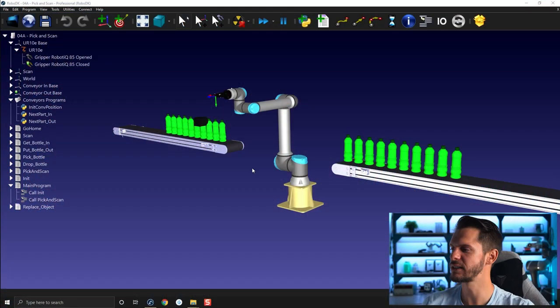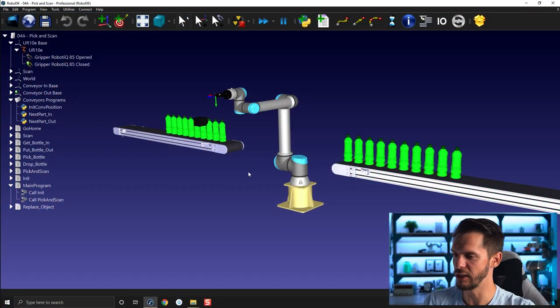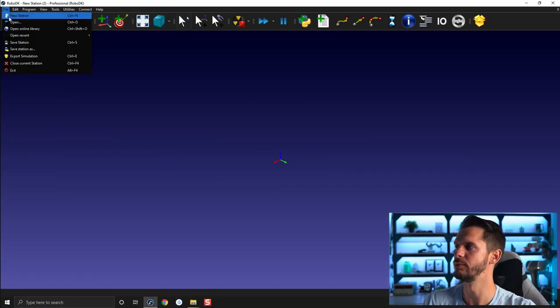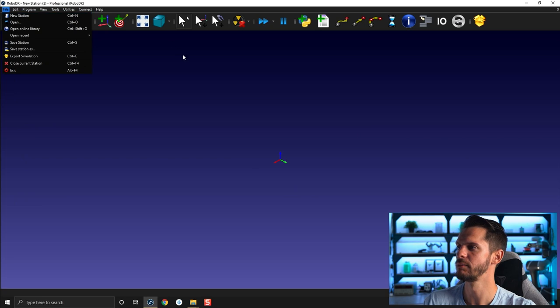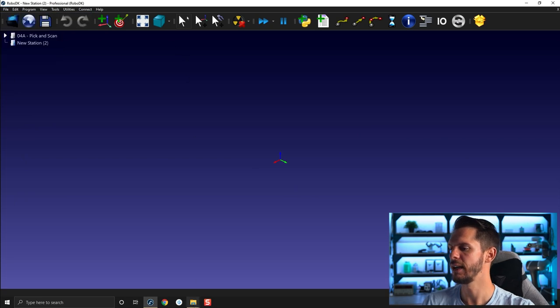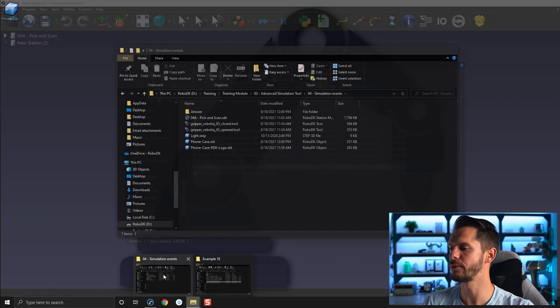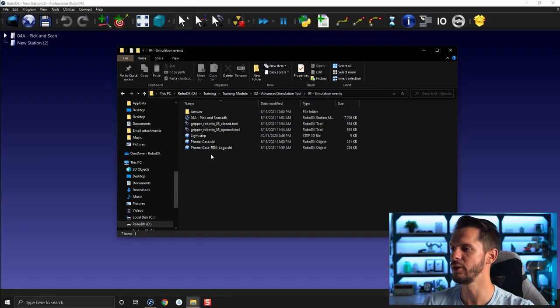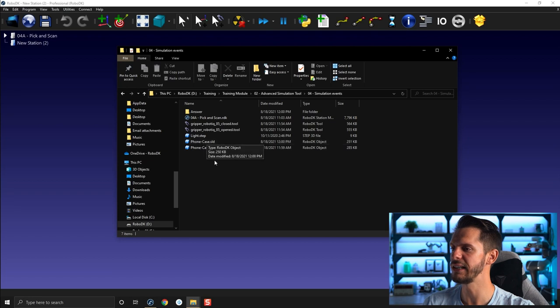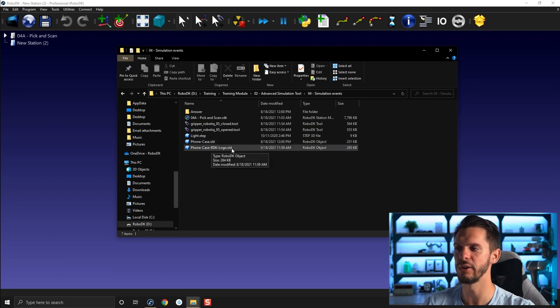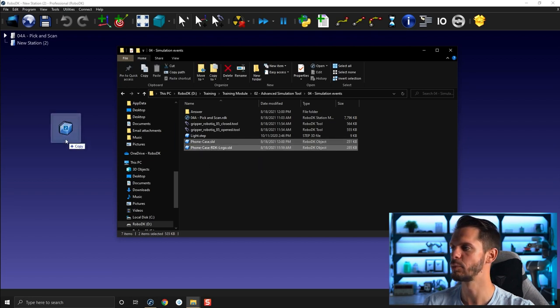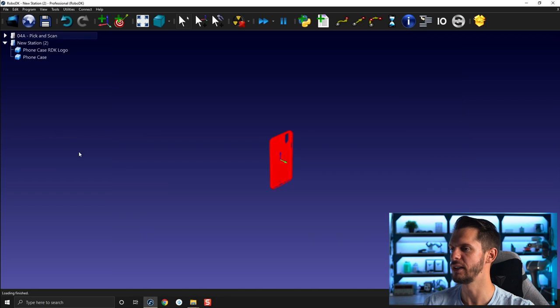As mentioned in the previous video, the goal here is to use the hide and show features to create an open and close animation for the gripper. But before we do that exactly, I want to show you the concept a bit more in detail. So let's start by creating a new station, so Ctrl+N or File > New Station. In the folder I provided you, you have phone case here and phone case RDK logo. So let's bring those two here.